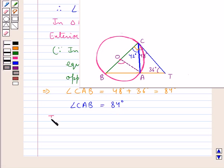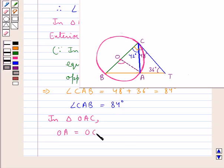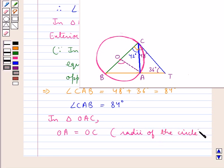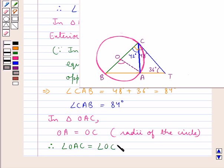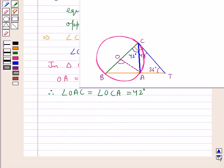Next, consider triangle OAC. In this triangle, OA equals OC since they are radii of the circle, so they are equal. Therefore angle OAC equals angle OCA. We know that angle OCA is equal to 42 degrees, so both these angles are of measure 42 degrees, since in a triangle angles opposite equal sides are equal.